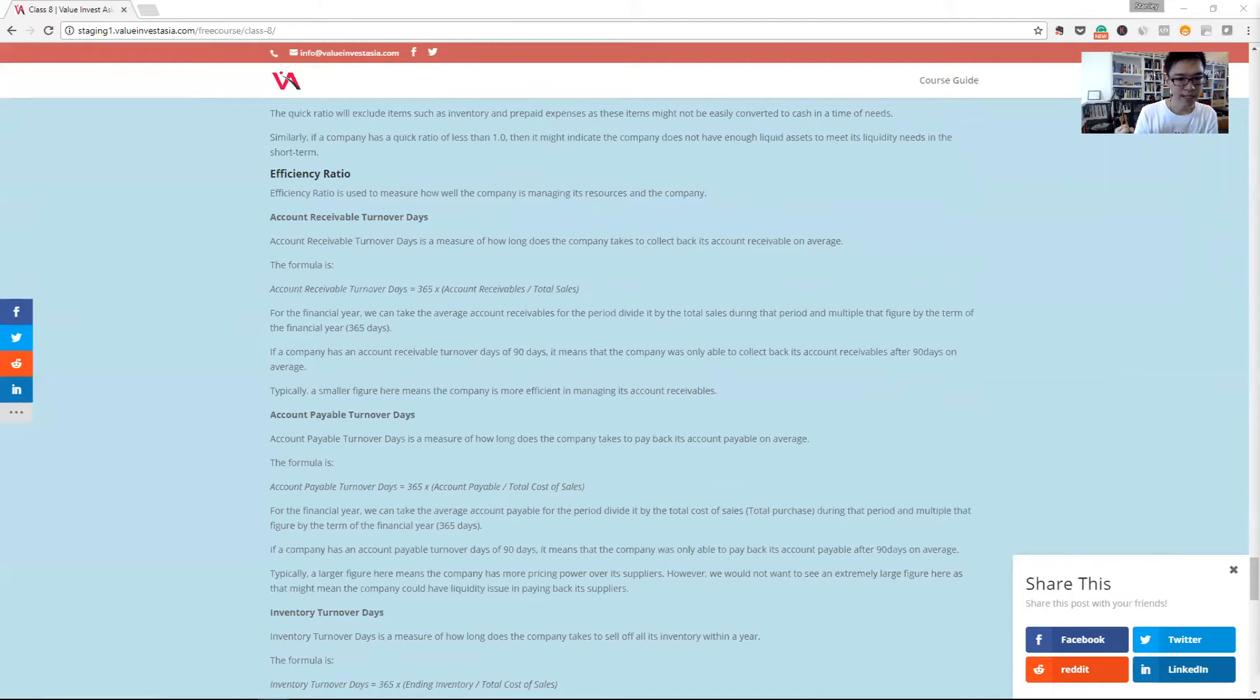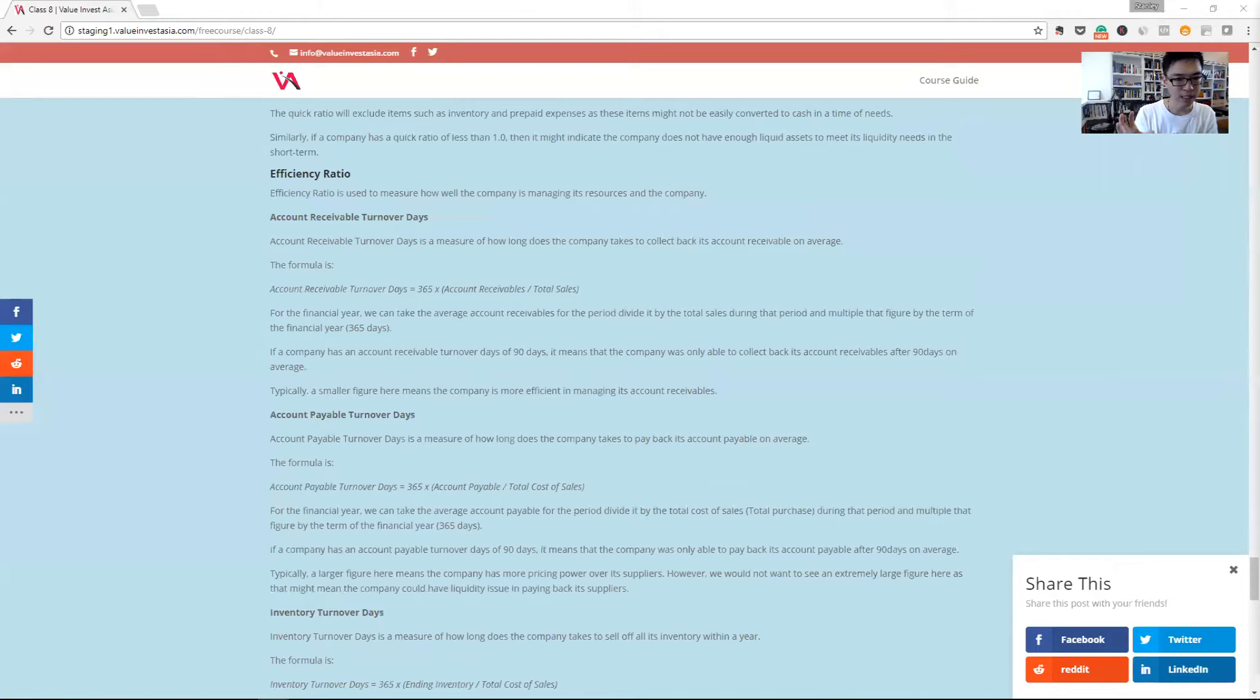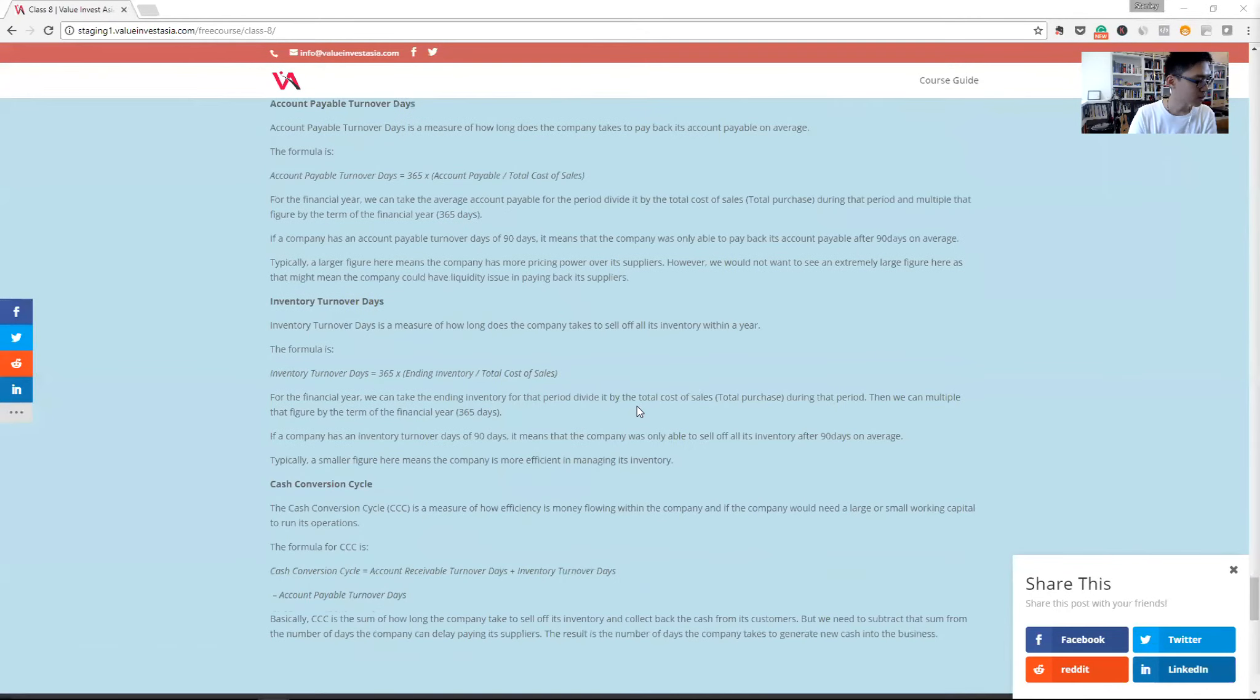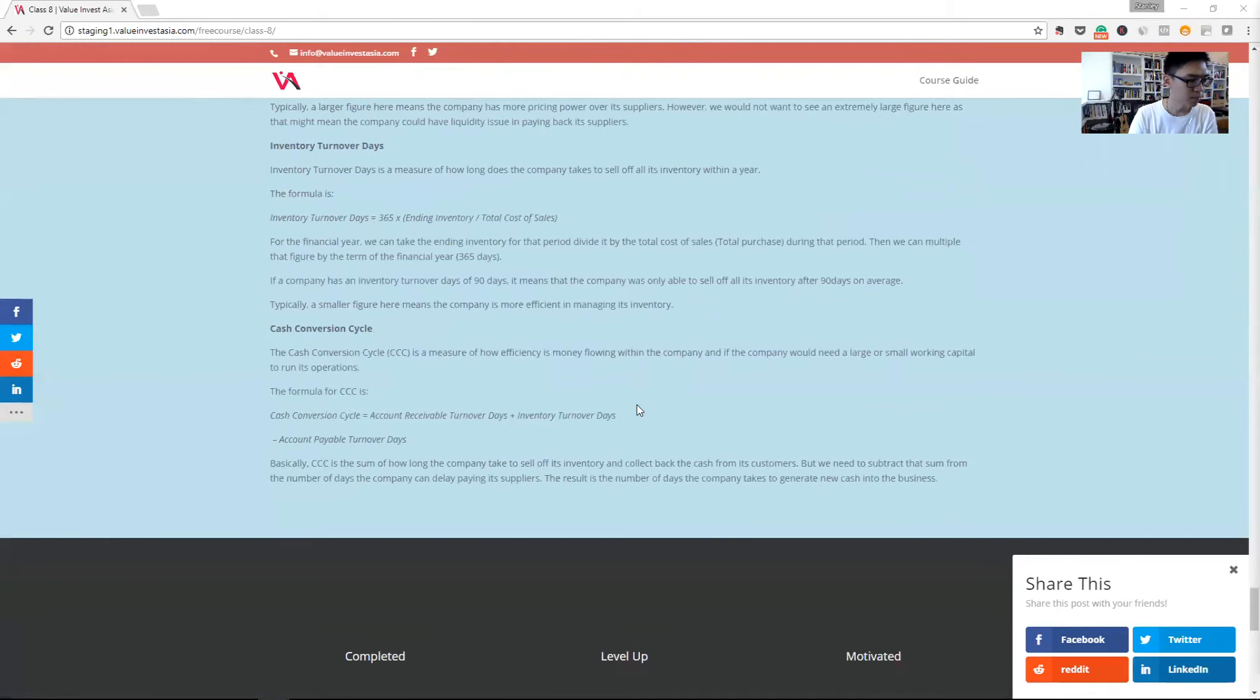It gives us a sense of how many days the company needs to hold on to the cash, how many days the company needs in order to generate new cash coming into the business. The smaller number for this one is more important.